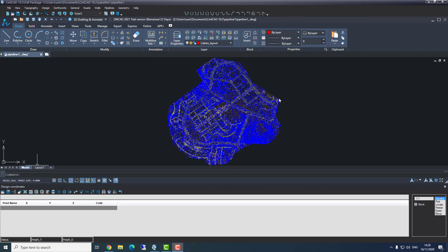Hello and thank you for joining me in this tutorial of how to design pipelines in CivilCAD. The first thing we need to do is import topography — I already did it. For those who don't know how to import topography, please return to the first tutorial called 'Using Projects and Coordinates.' In this tutorial we'll talk about how to design sewage, drainage, and water supply.